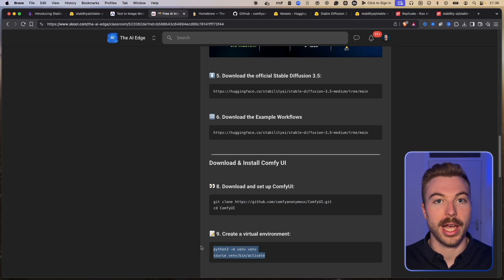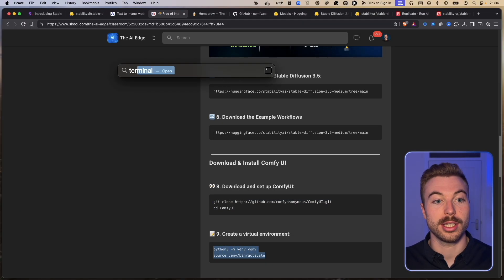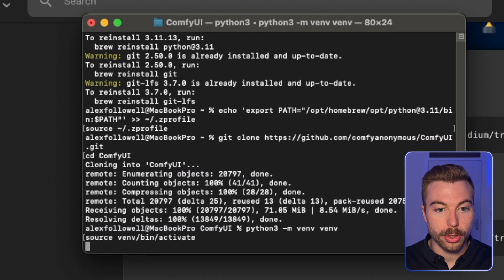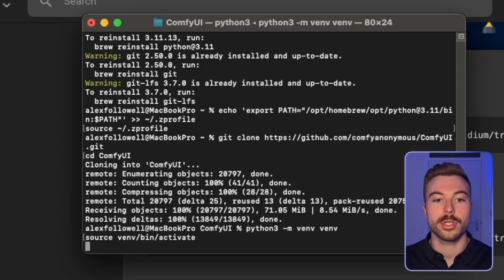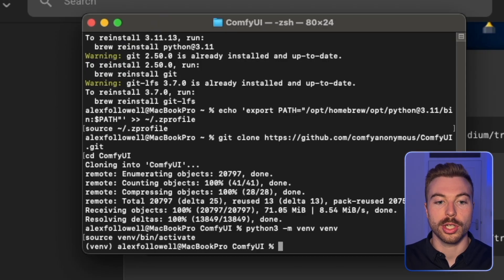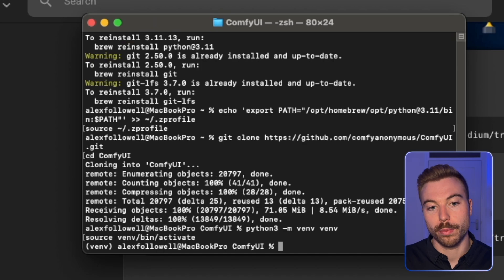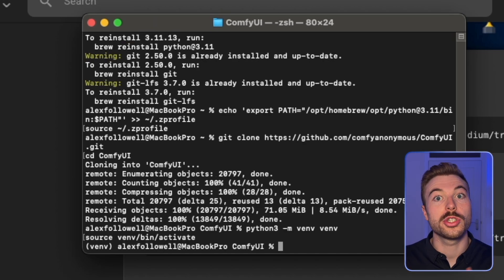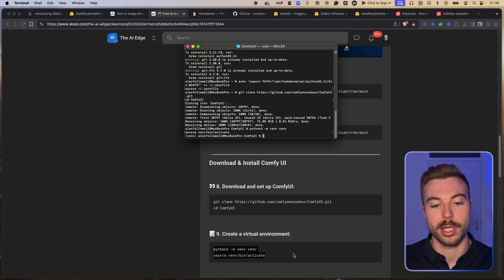Now we want to activate a virtual environment so we can test this safely. Send that command off and it's going to set it up for us. You should see in your terminal: (venv) [YourName] MacBook Pro ComfyUI — indicating you're inside the virtual environment and leveraging ComfyUI.